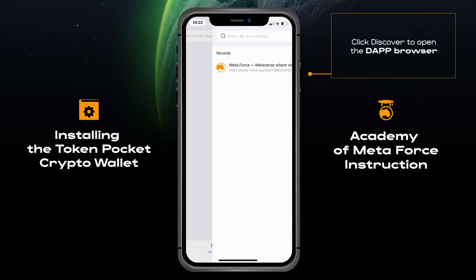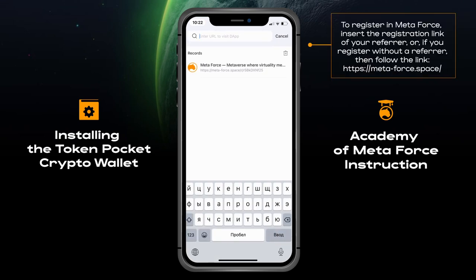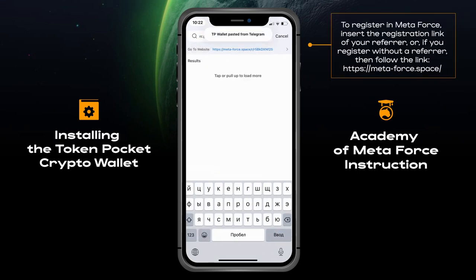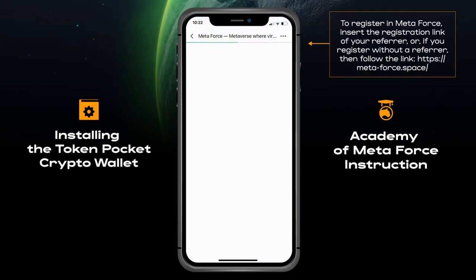Click Discover to open the dApp browser. To register with MetaForce, enter the registration link of your referrer, or if you register without a referrer, you can still register on the site.